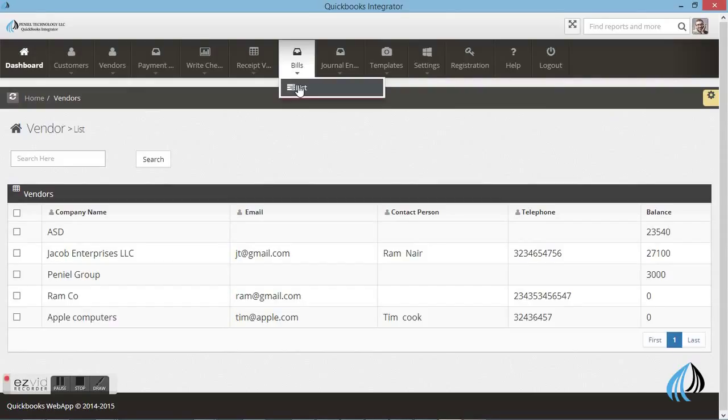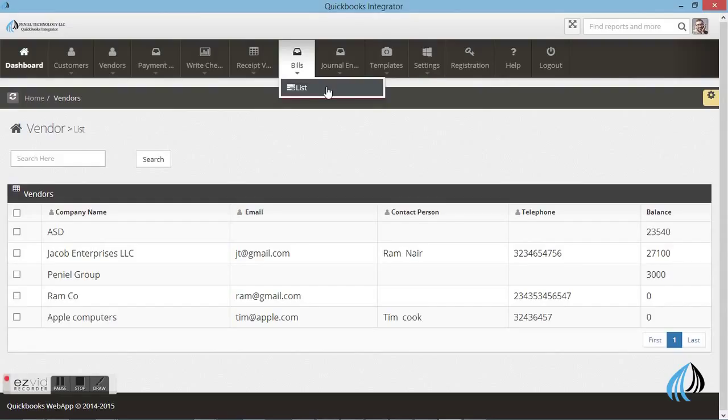These are the transactions which we already entered in the QuickBooks software. You can clearly see the same transactions in the integrated software as well.